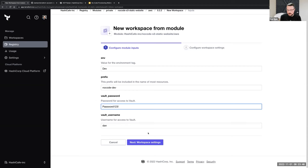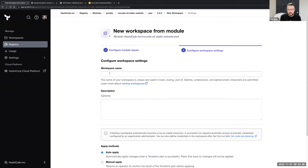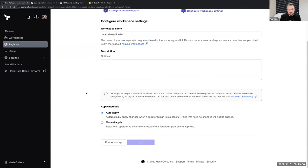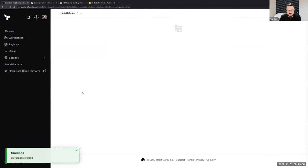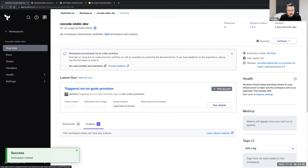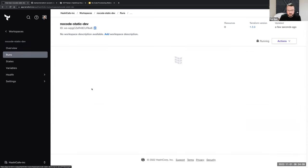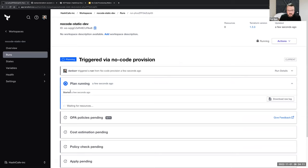Give that a unique workspace name and we'll go ahead and let that auto-apply. So in this case, through my username/password credentials to Vault, I have permissions to get that temporary AWS permission. And we can see that the plan is running.